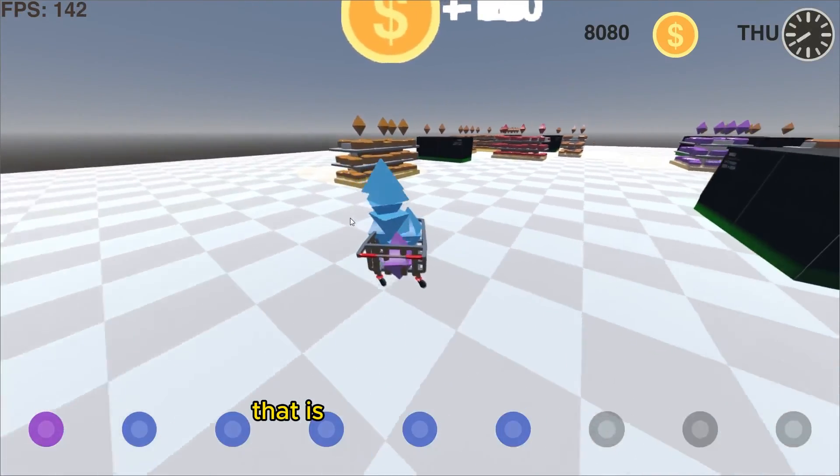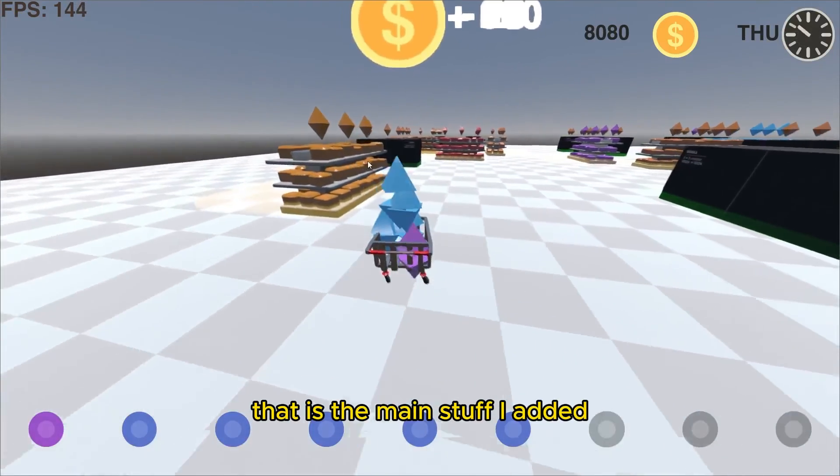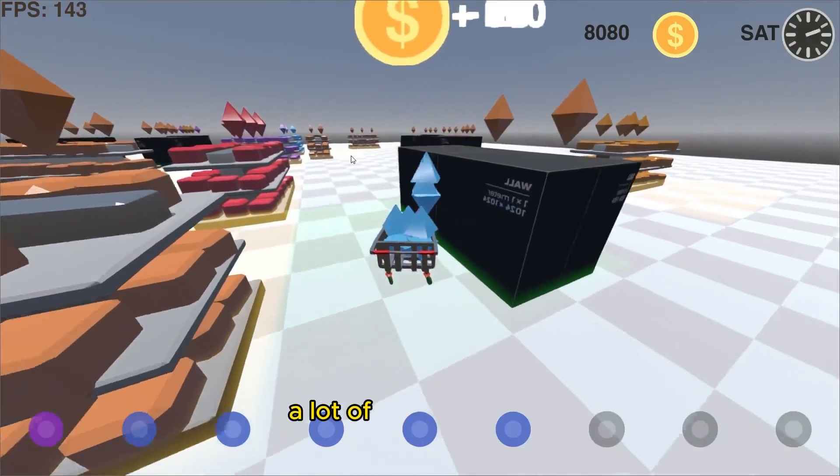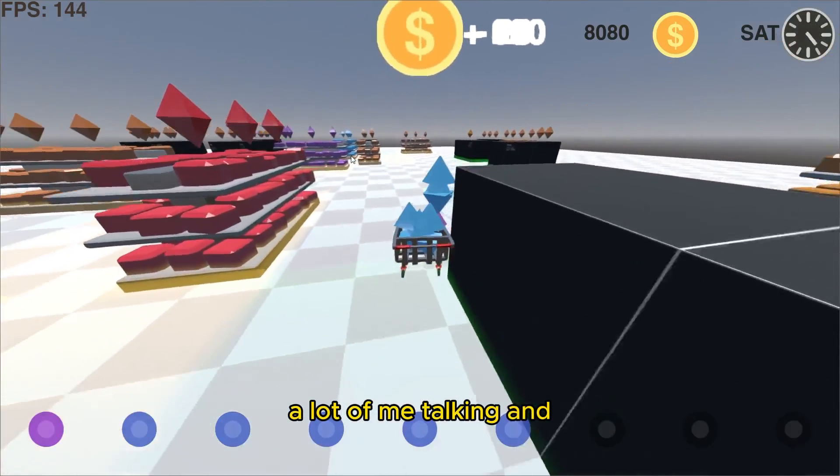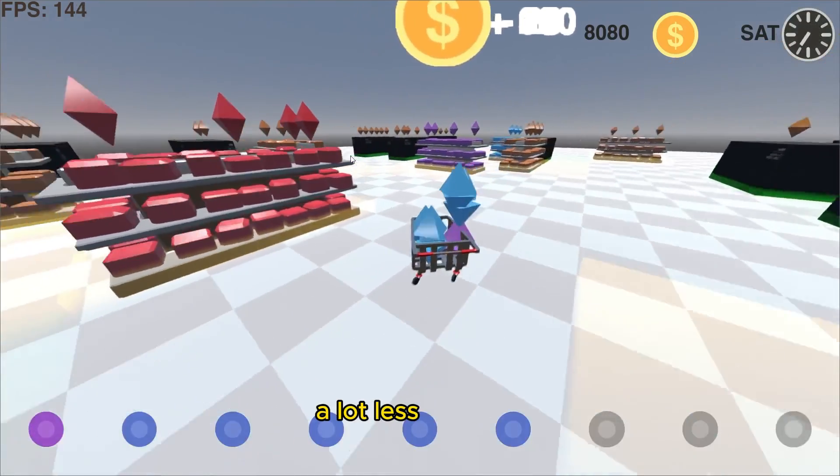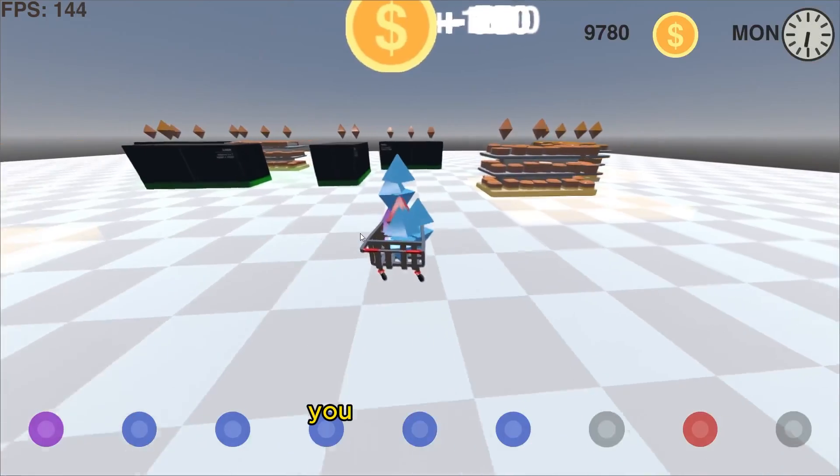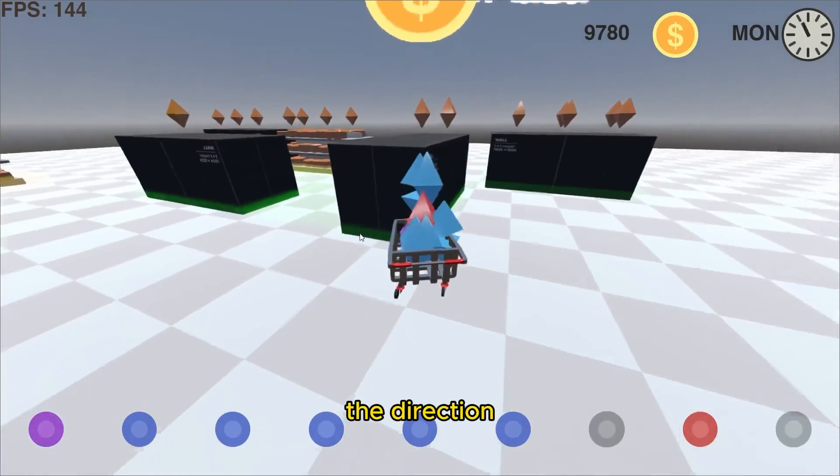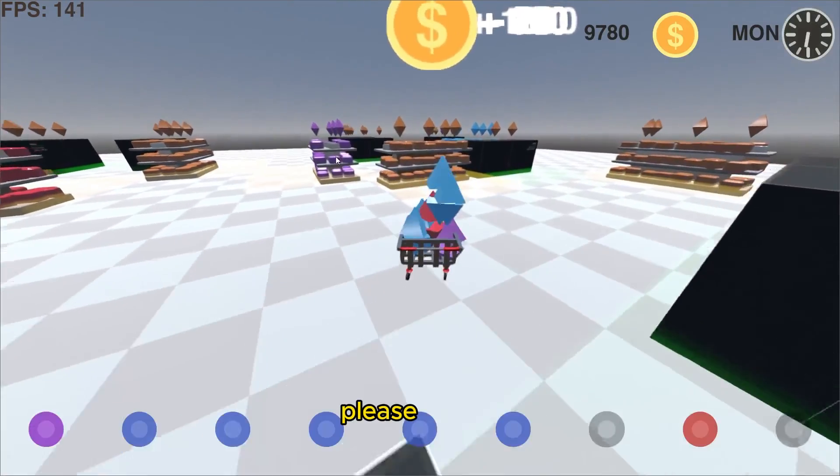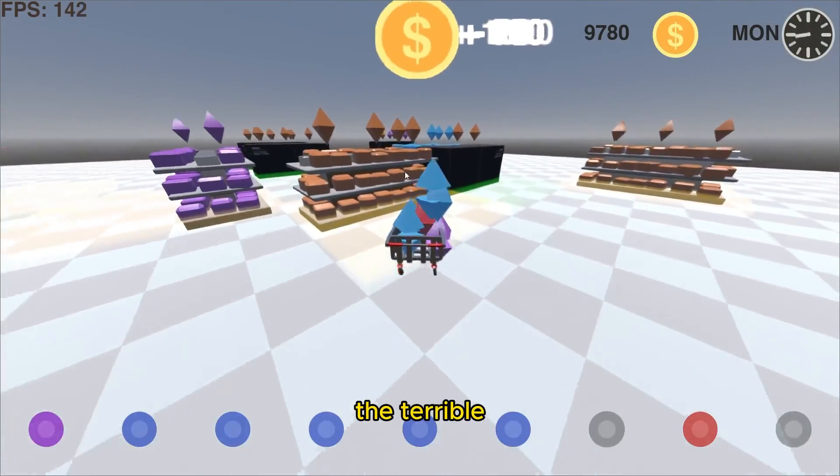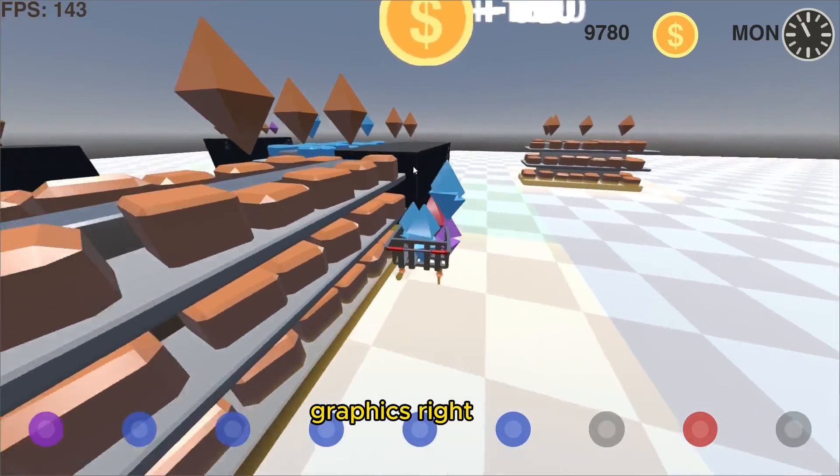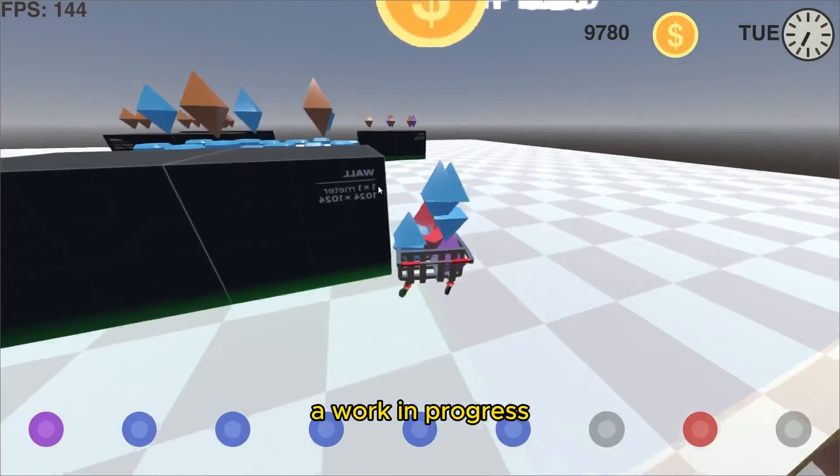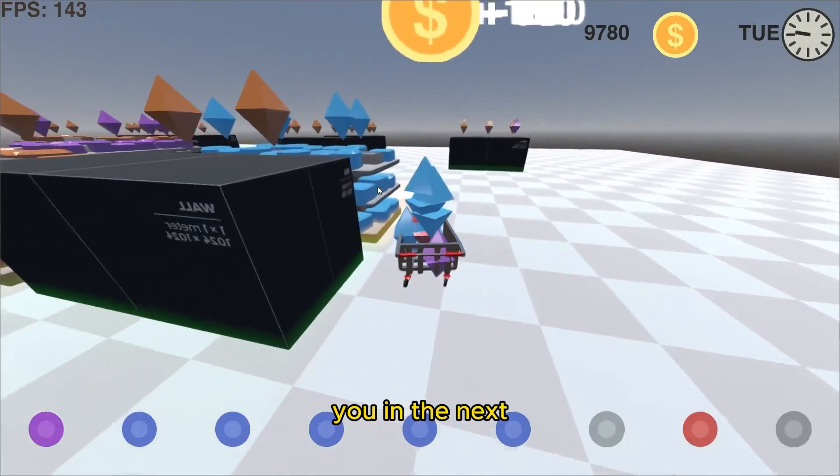That is the main stuff I added. Sorry if it's been a lot of me talking and a lot less showing. But yeah, hopefully you like the look of the game, like the direction it's going in. Please ignore the terrible graphics right now. It is definitely a work in progress. But yeah, I'll catch you in the next video. See ya.